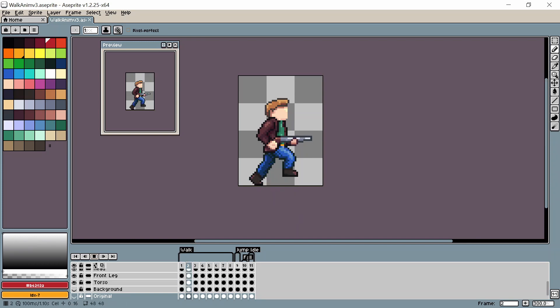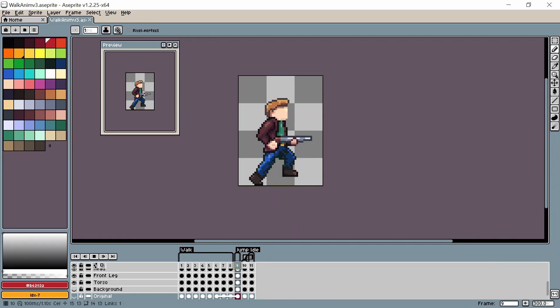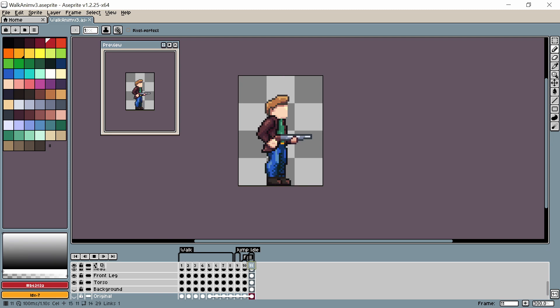It's still a work in progress and if I do decide to upscale the graphics it will need some more work. As well as creating a walk animation I've created single frames for idle, jumping and falling.